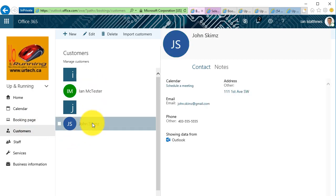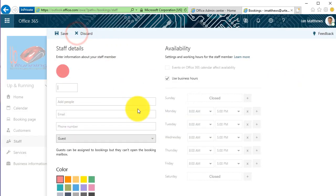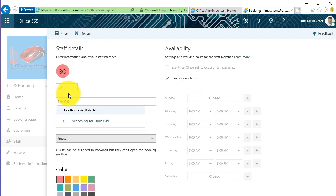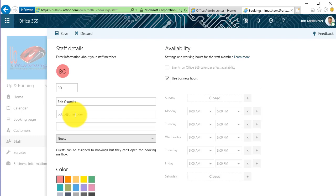So here we are on Staff, and if I want to add someone who does not have an Office 365 license, I can simply click the Add Staff button at the top left-hand corner. So I'm gonna add Bob Okotoks, so his initials are BO, Bob Okotoks, if I could spell it, it would be better. There we go. And the email is bob.o@gmail.com, doesn't make any difference. Phone number doesn't make any difference. And you can see he's listed as a guest, so he can be assigned bookings, but he can't open the booking mailbox. He can't see what's going on with the bookings, which is just fine for most people.